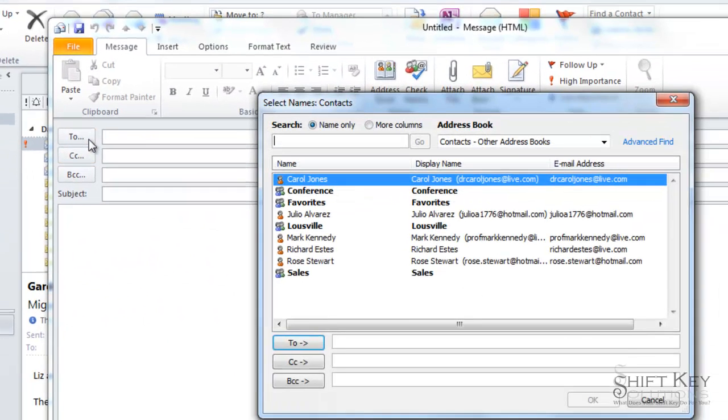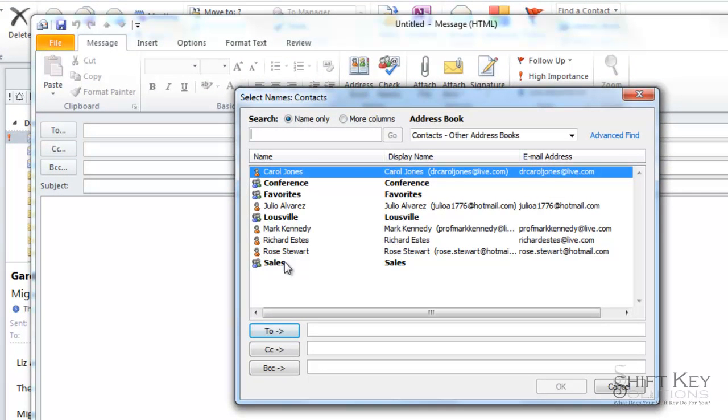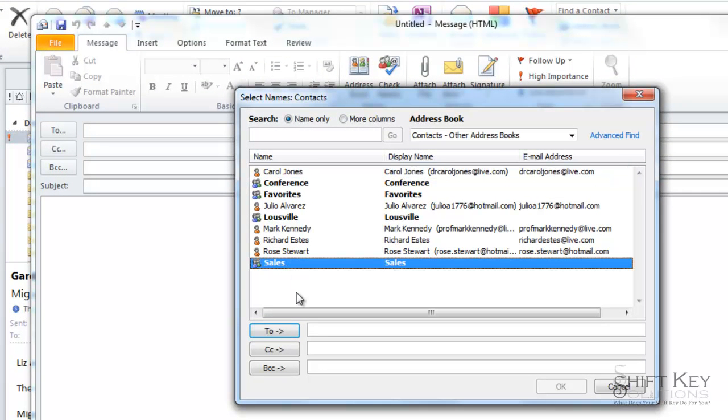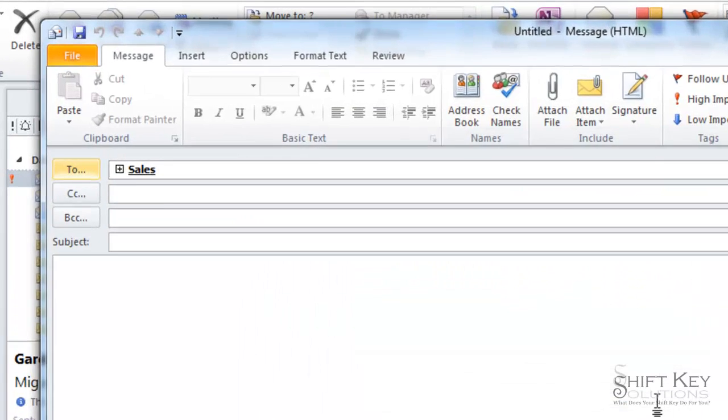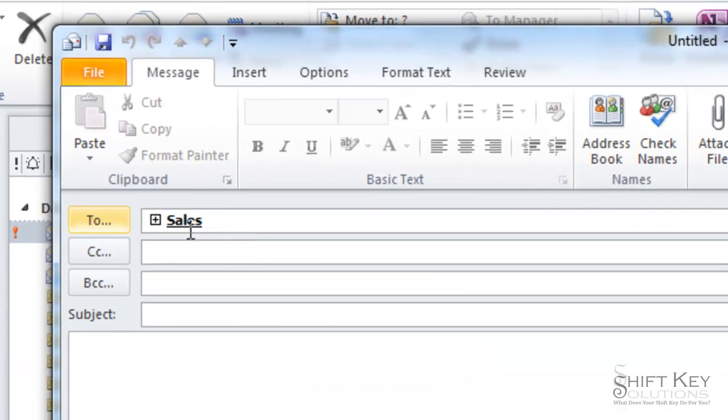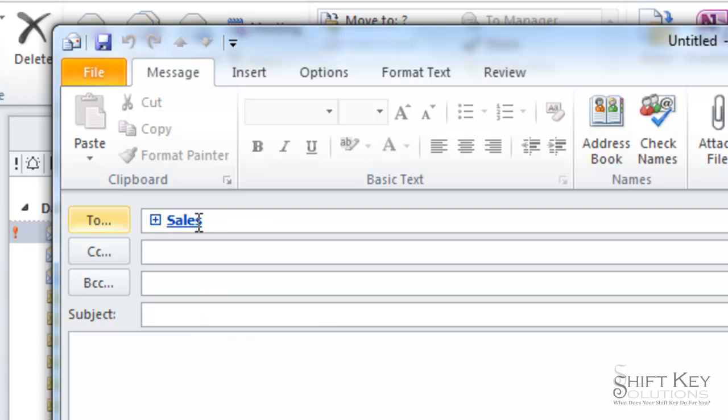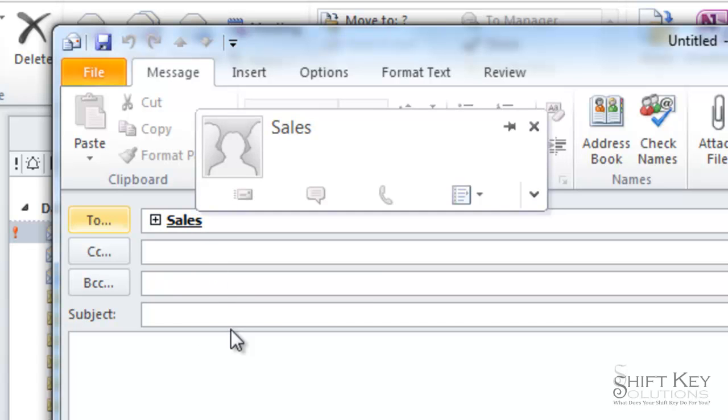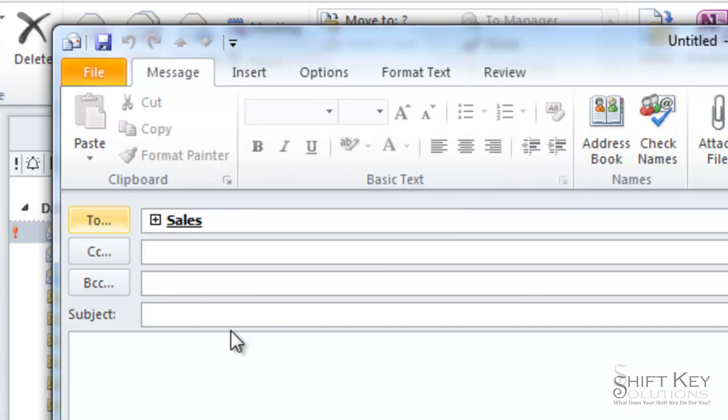And we want to send this to our sales group, for example. I'm going to click 'To' and click OK. And here's our sales group. Well, to modify this because I want to exclude one particular person from this list, but I don't want to have to go into the sales group and remove them.